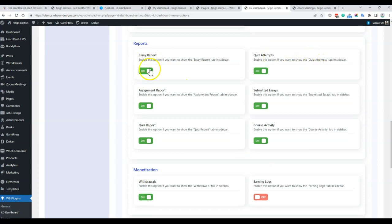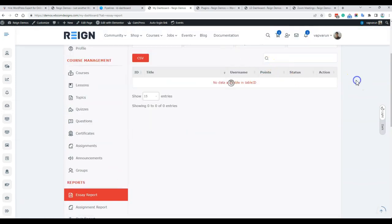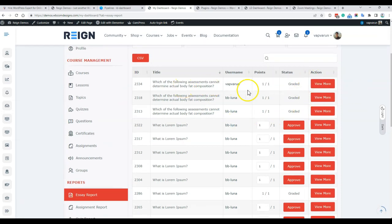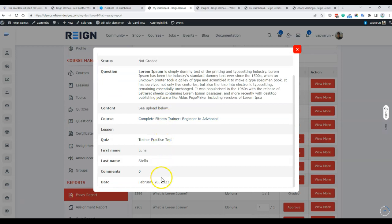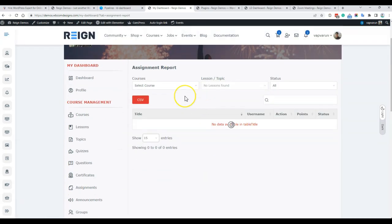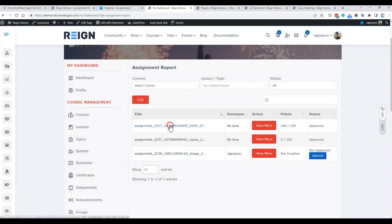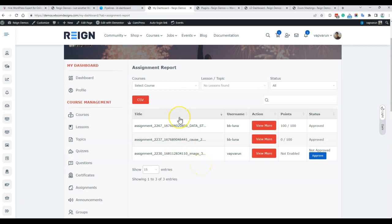For the reports, we have essay report, quiz report, assignment report, submitted essay. Going to the essay report, you select the course and based on that you can grade essays from the front end — graded ones are marked as graded, and if you still need to approve something you can do it from here. Click 'Read More' to see what exactly was submitted. Similarly, for the assignment report, when someone uploads an assignment, the instructor can check all uploaded assignments, click to open them directly, and grant points or approve them without going to the back end.